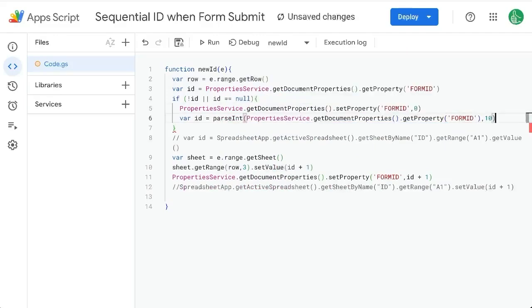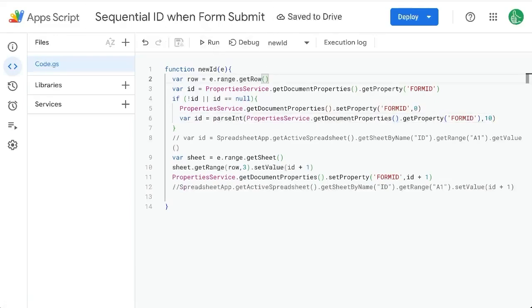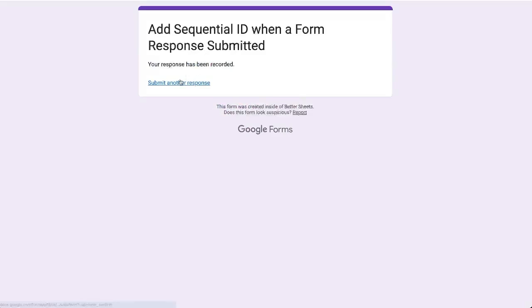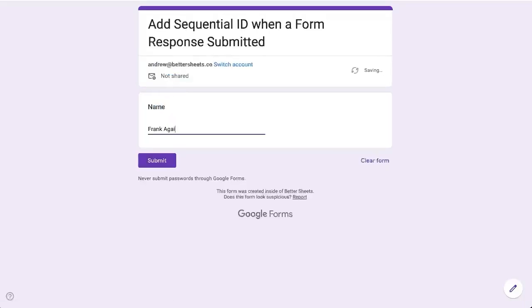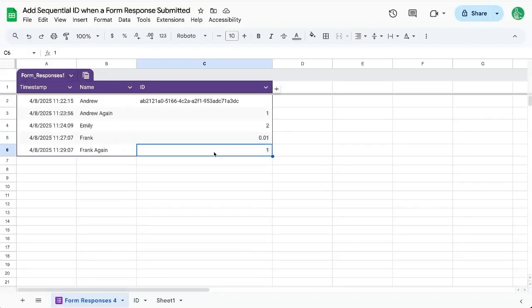And it'll be on a 10 to get the ID and that should change that. So let's try this again. Submit another response, Frank, click again, click submit. And let's see, and we get one.